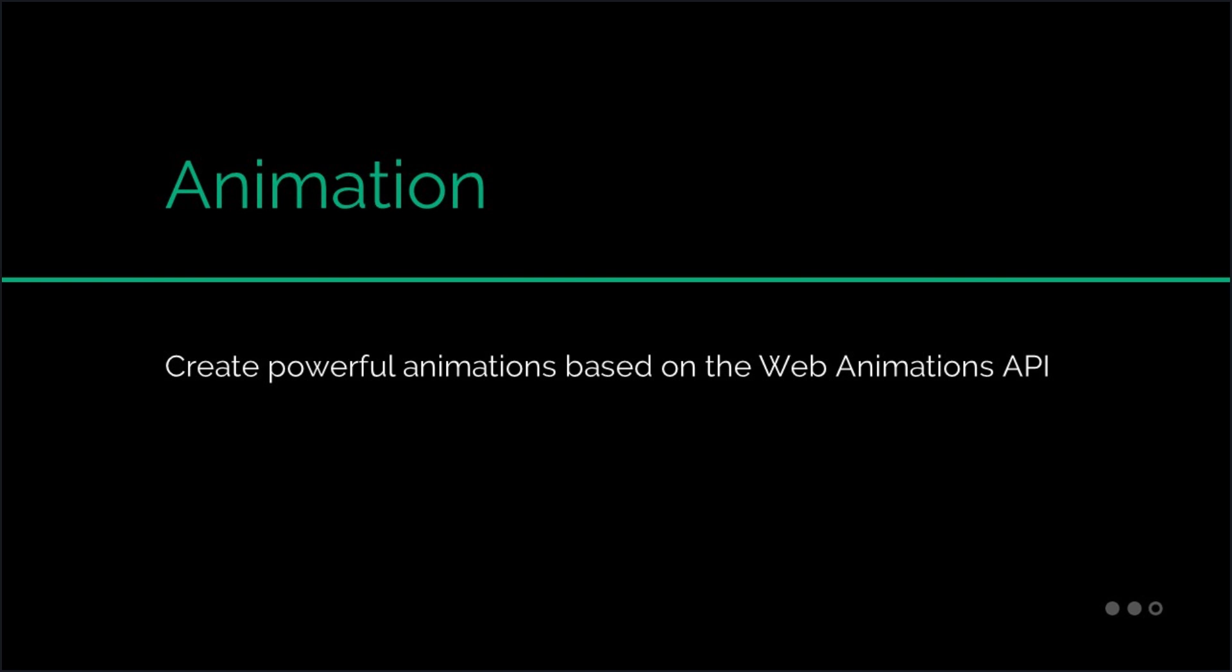Angular offers the ability to create powerful animations and activate them based on a variety of different factors. You can place animations on any HTML elements and make them occur based on Angular life cycles, user events, and more.